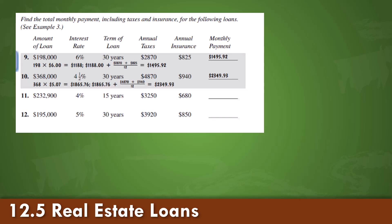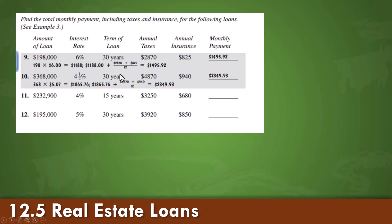We also will practice total monthly payments, including taxes and insurance for the following loans. These are added to a monthly payment. So, 1280 divided by 12, annual insurance divided by 12, will give you the amount that will be added monthly to your payment based upon the values being given.